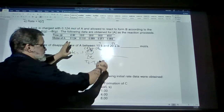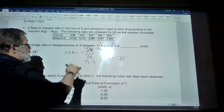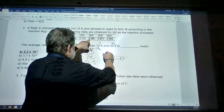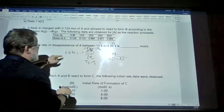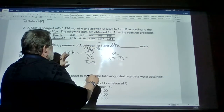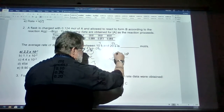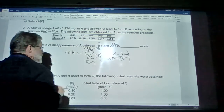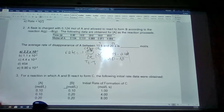So time is 20 minus 10. The change in concentration is 0.088 (concentration at 20 seconds) minus 0.110 (concentration at 10 seconds). Doing the math, the answer comes out to be 2.2 times 10 to the minus 3.